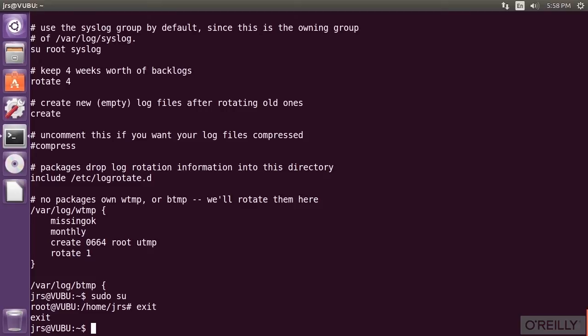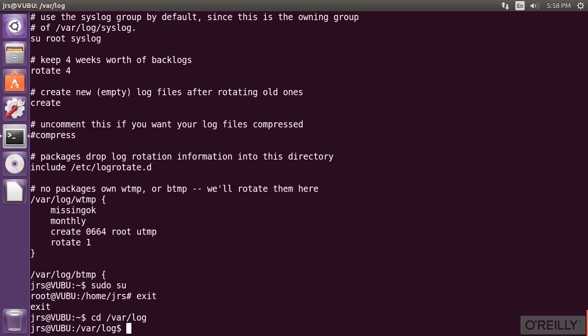After that is a colon and after that is a tilde. The tilde means I'm in my home directory on Vubu. If I change directory to /var/log, for example, Bash tells me.